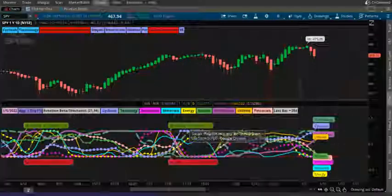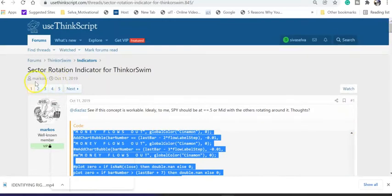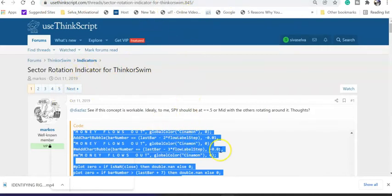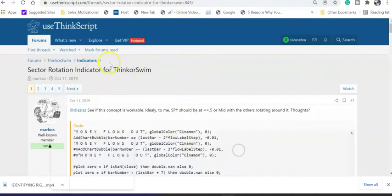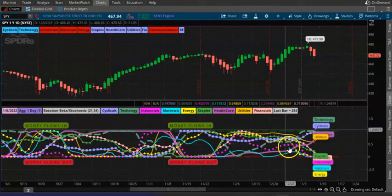In this video we are going to look at a sector rotation indicator. This is a free indicator — I did not develop this, it was developed by somebody else. It's on a website for free, you can basically use it and look at it. I'm going to show you how to use it and how to read it.